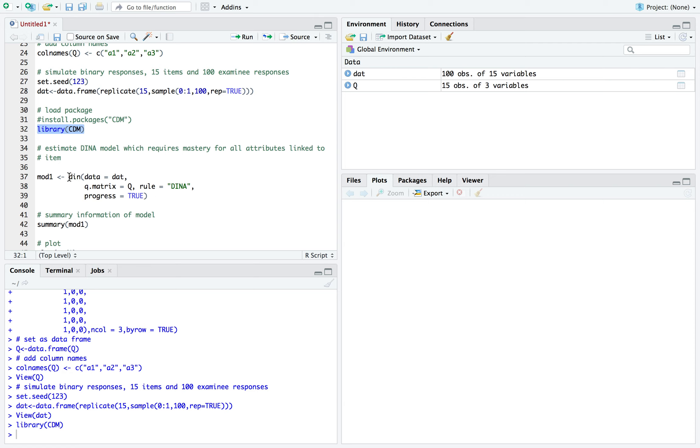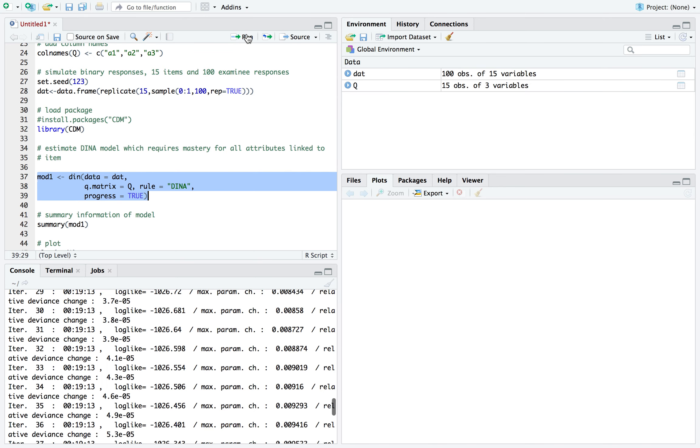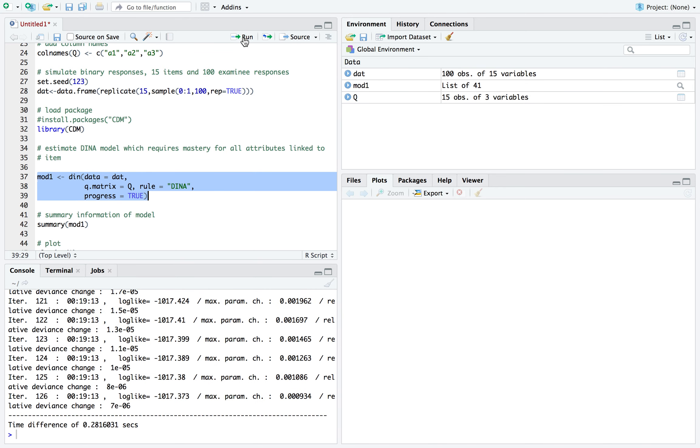So here is the DINA model. I'm calling the data set I generated as well as the Q matrix, and I'm setting the rule to DINA using this DIN function. And I'm setting the model's name to mod1. And I'm going to run it. And the model converged.